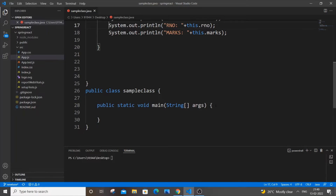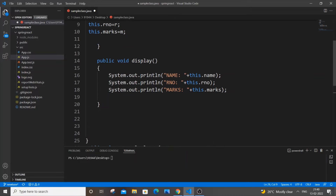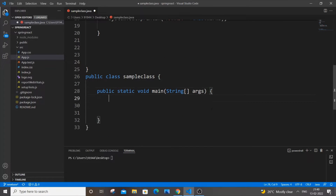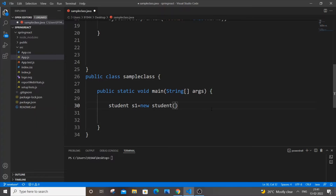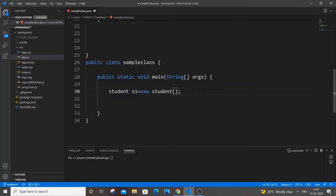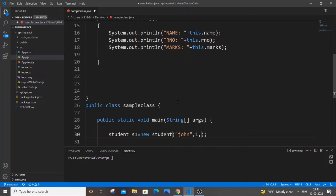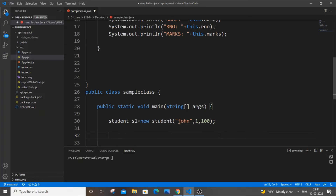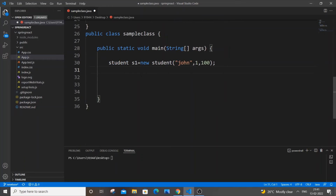We're done with the display function. Next, we create an object of the Student class in main. We write: Student s1 = new Student(). We pass three arguments matching the constructor: a String and two ints. So we pass 'John' as name, 1 as roll number, and 100 as marks. Then we call s1.display() to print the values — no arguments needed.